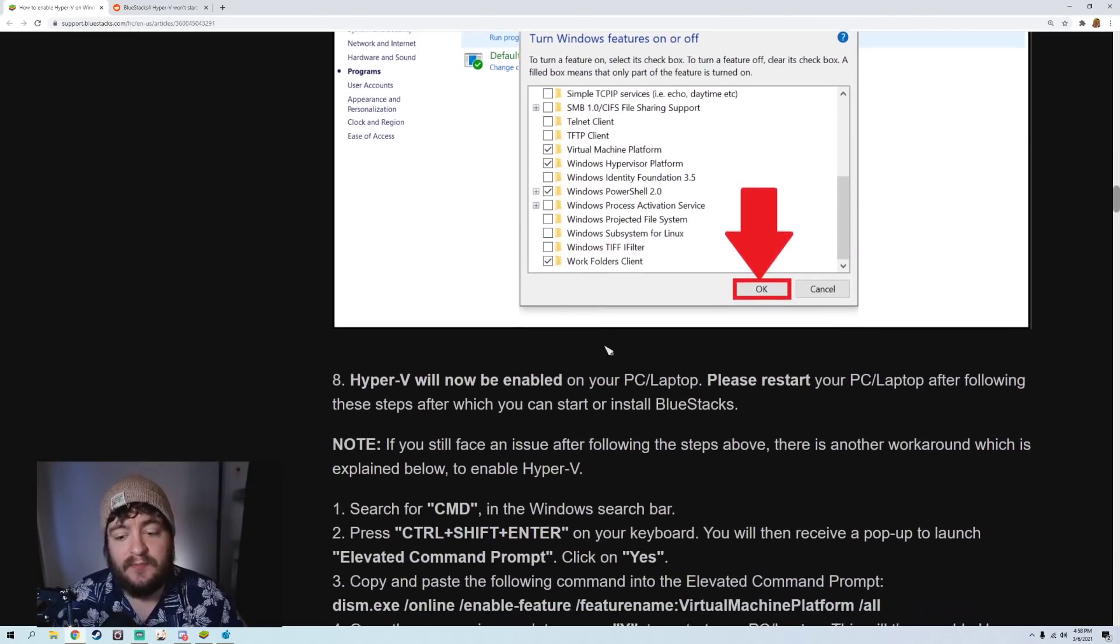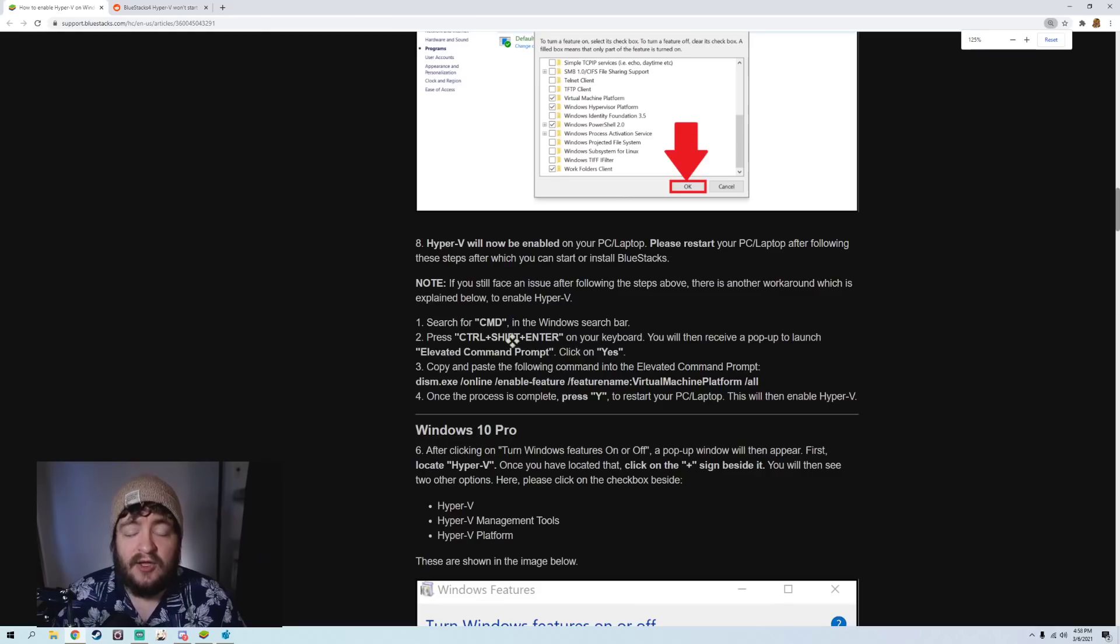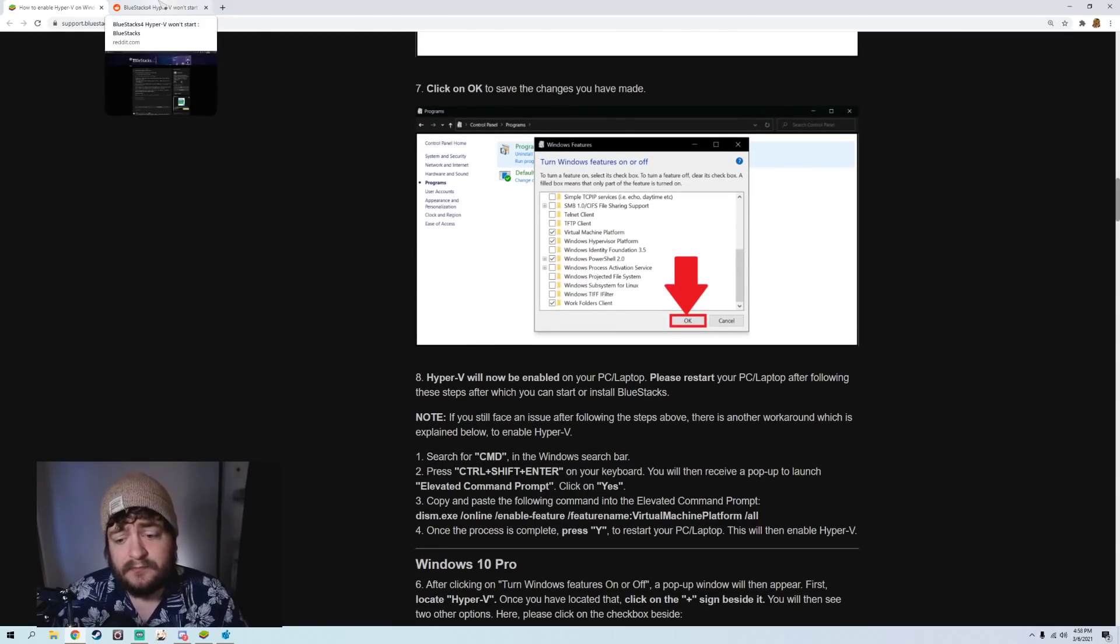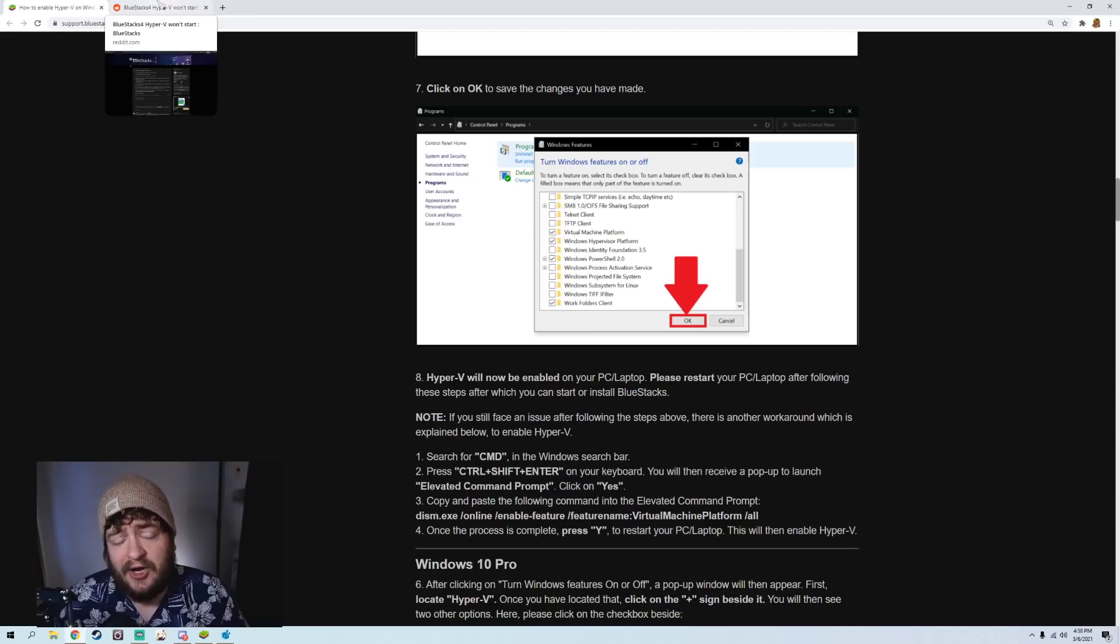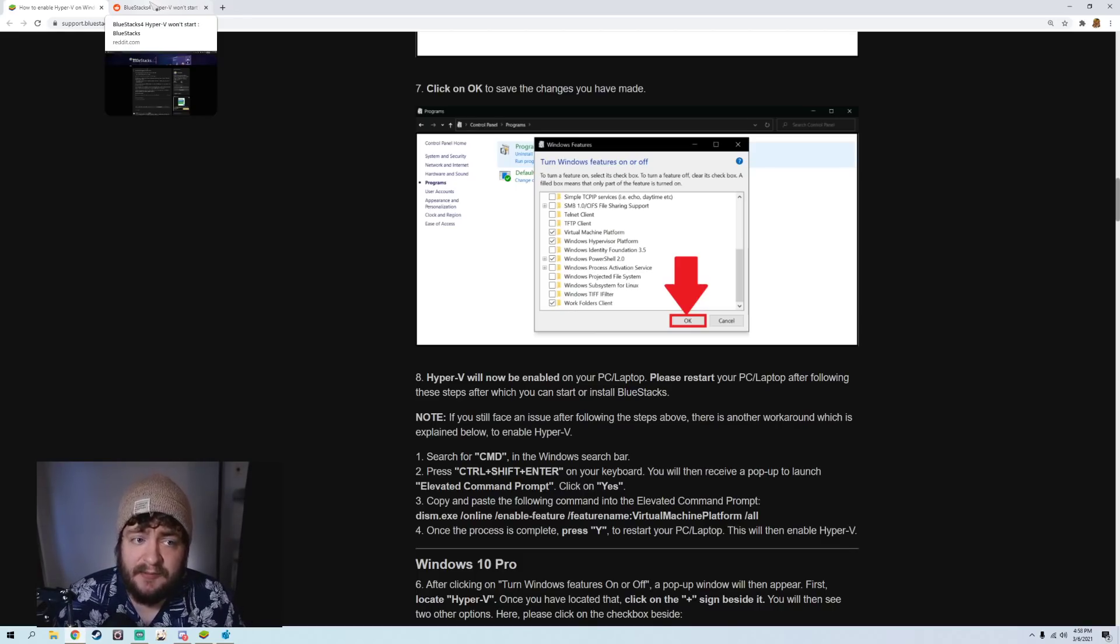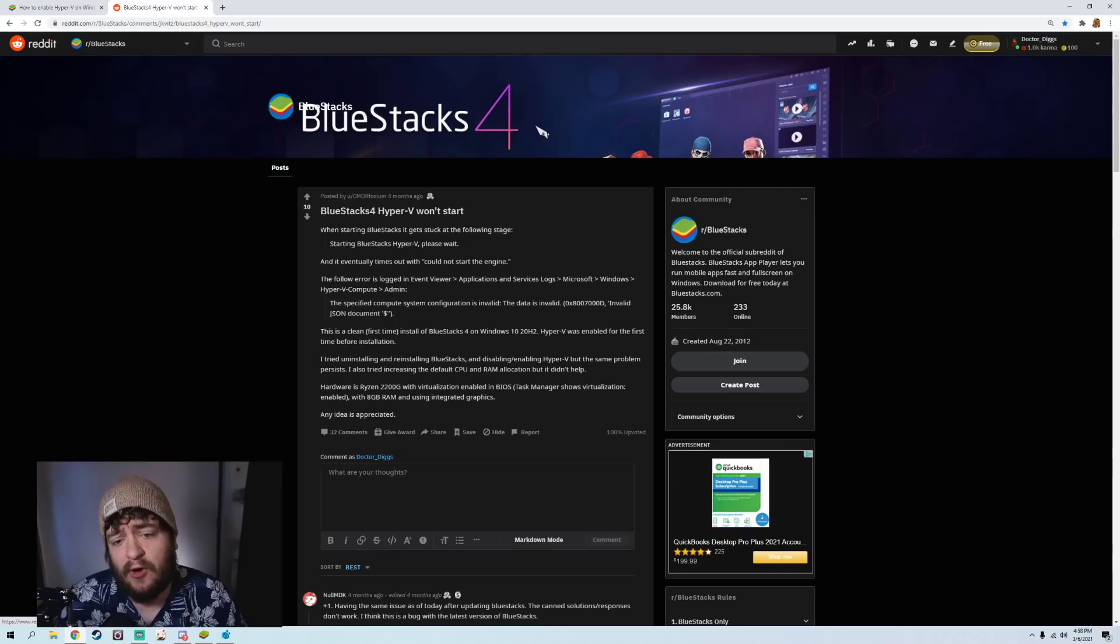Now, it is important to know that you can use a different version of Bluestacks. For me, though, I couldn't use the downloaded version from the official website.